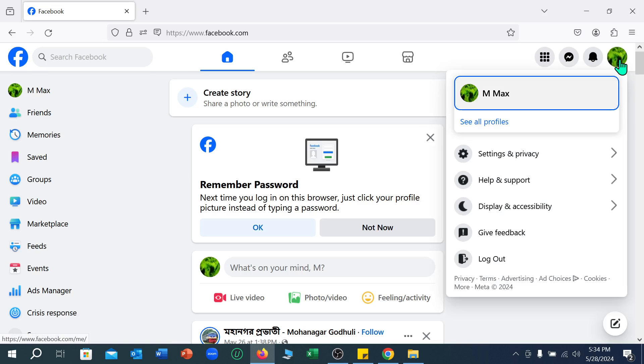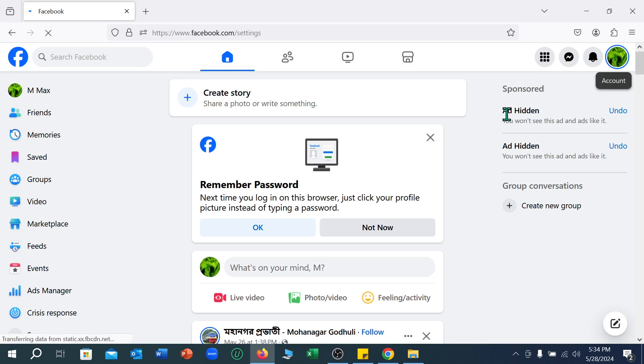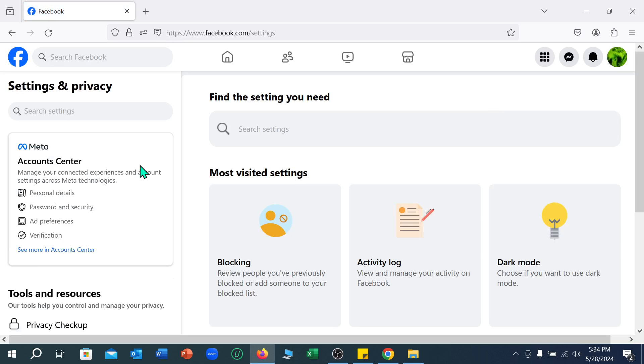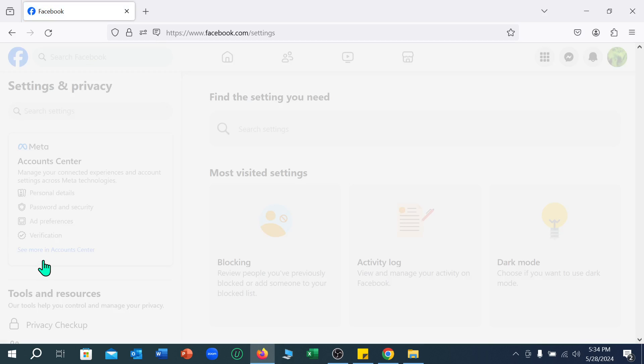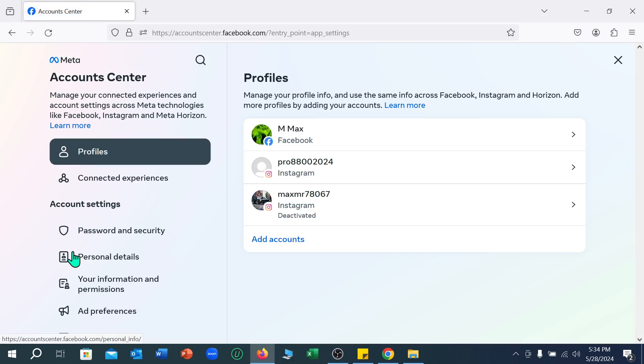Click on my profile icon, select Settings and Privacy, then select Settings. Now select the option 'See more in Account Center' and select this option. Next I need to select Password